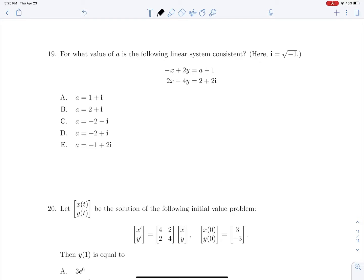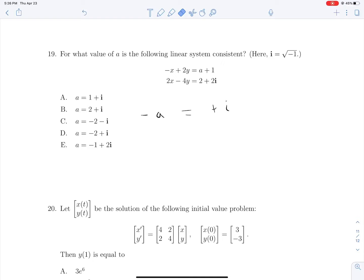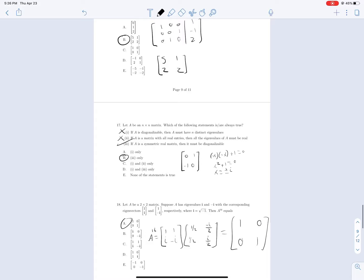Question 19: For what value of A is the following linear system inconsistent? Multiplying the first equation by −2 gives exactly the left side of the second equation. For consistency, −2A − 2 must equal 2 + 2i. Solving: dividing by 2, adding 1, and multiplying by −1 gives A = −2 − i. So A = −2 − i makes the system consistent; any other value makes it inconsistent. Answer is C.